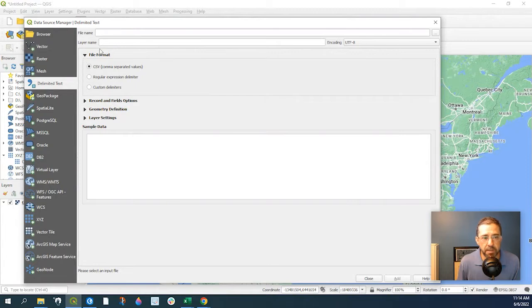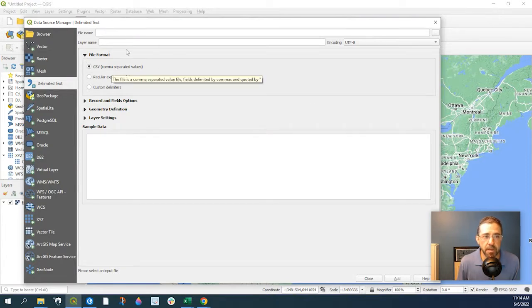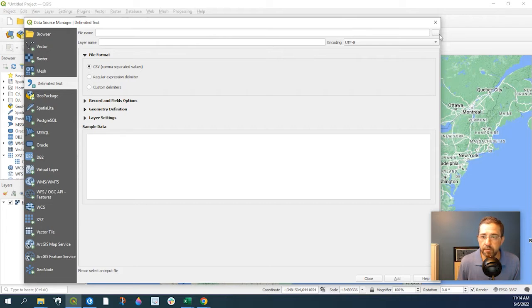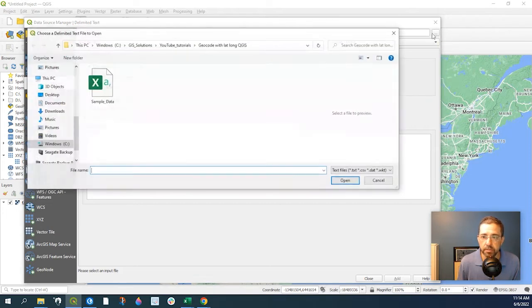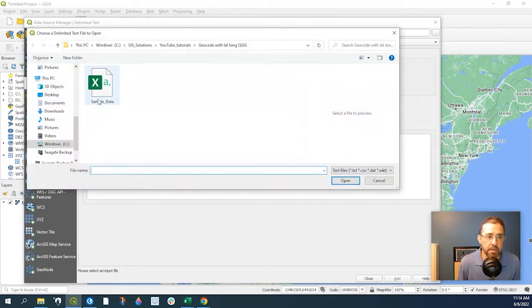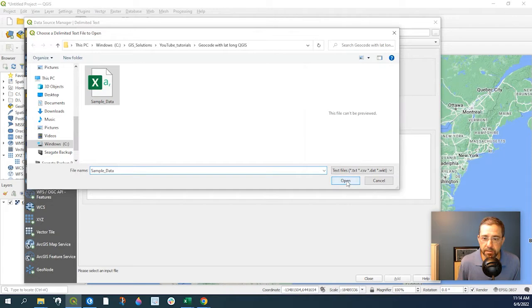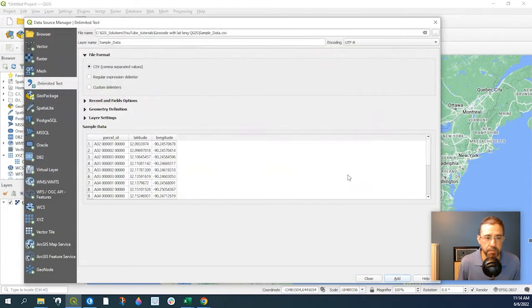Now the file format is going to be defaulted to CSV. Now what we simply do is add our file by going to Browse and we find our data set, Open.